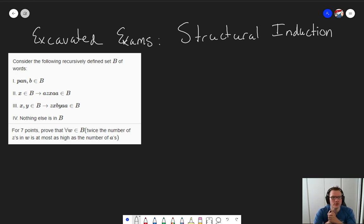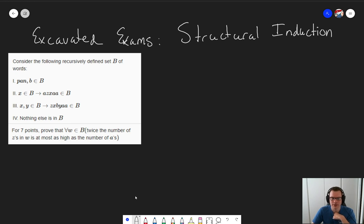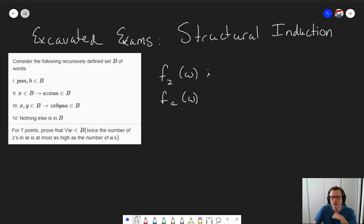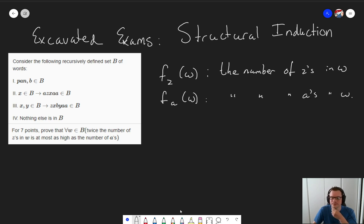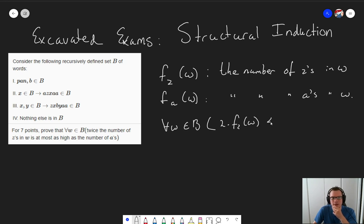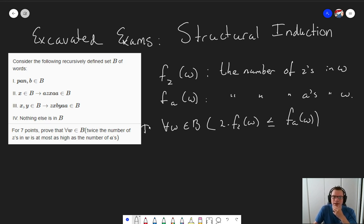The question asks us to prove that for all words in the set B, it is true that twice the number of z's in W is at most as high as the number of a's. Let's introduce a function fz for words and fa for words that count the number of z's in W and the number of a's in W. Our claim reads: for all words in B, two times the number of z's is smaller or equal to the number of a's in W. This is the claim that we need to prove.